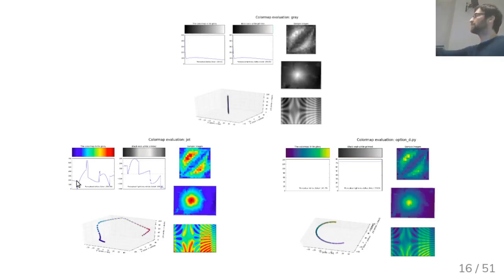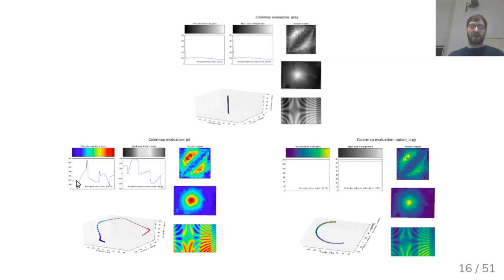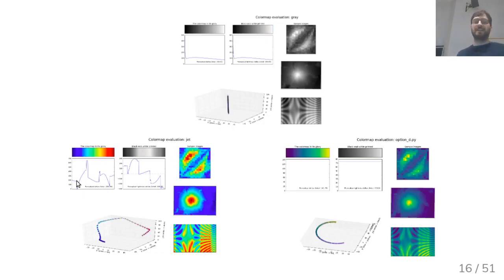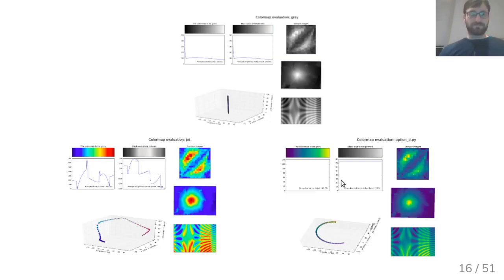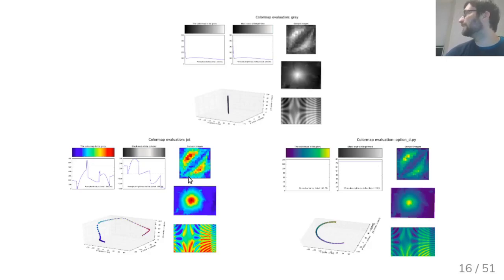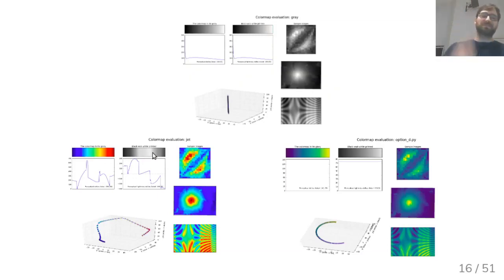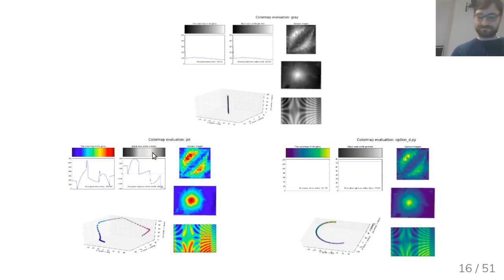When this lecture was first given, many people still used these problematic color maps; now fewer do. If you use a heat map, use something perceptually uniform, otherwise you might get these artifacts. Also, if you print using JET to black and white, it's completely non-interpretable because the lightness is not monotone — it goes from dark to gray to lighter to darker.